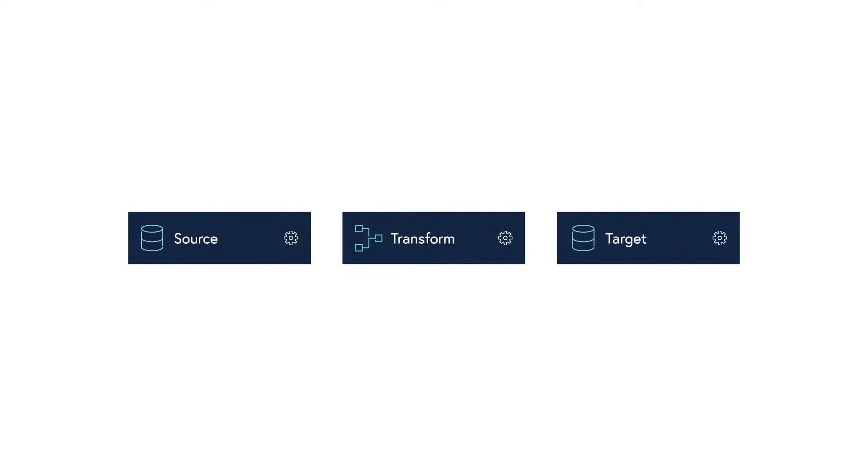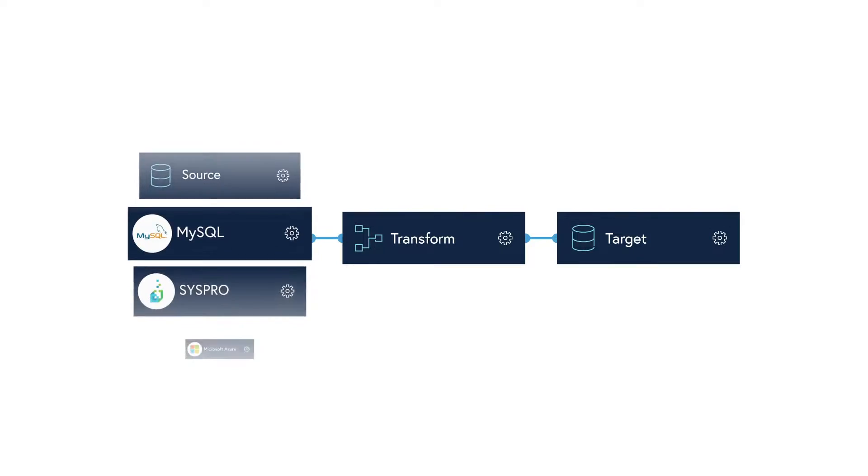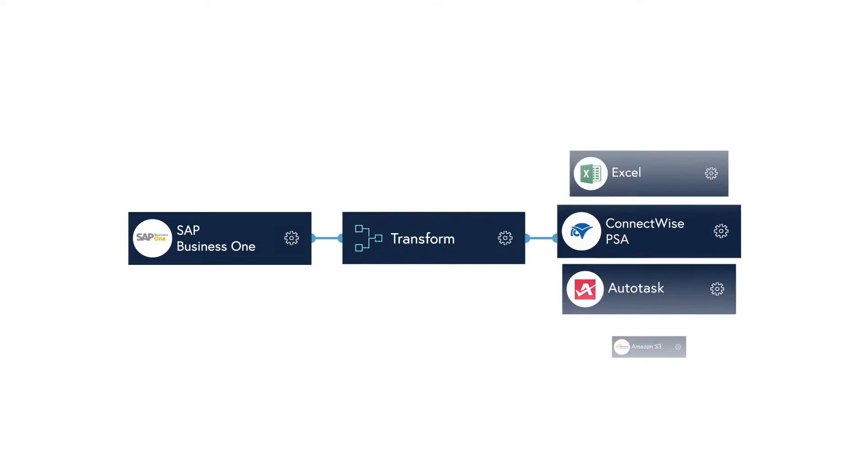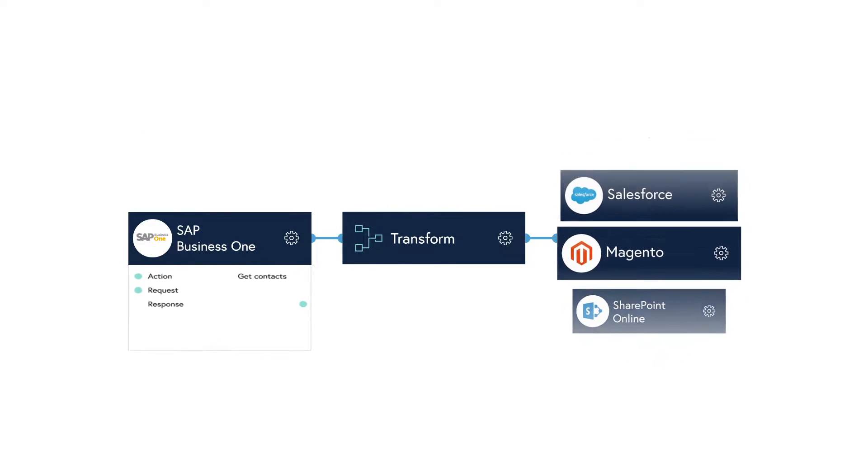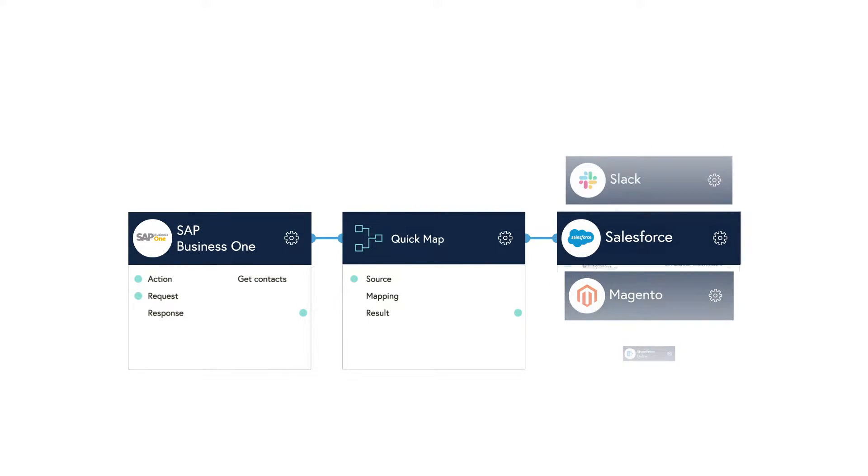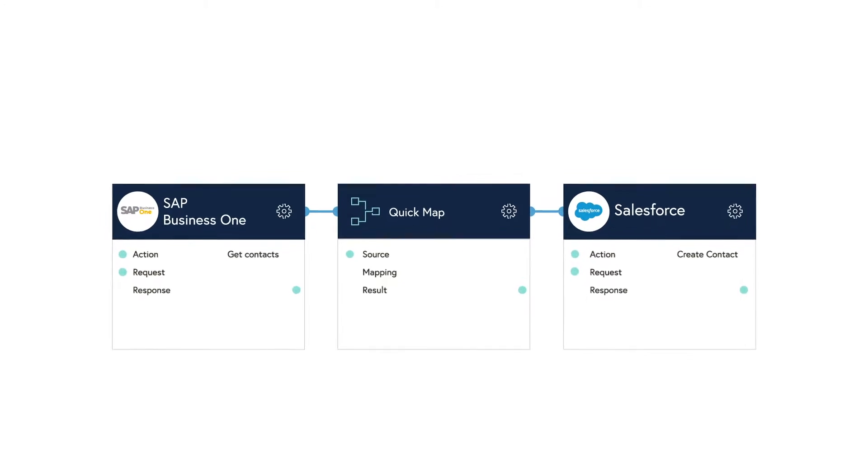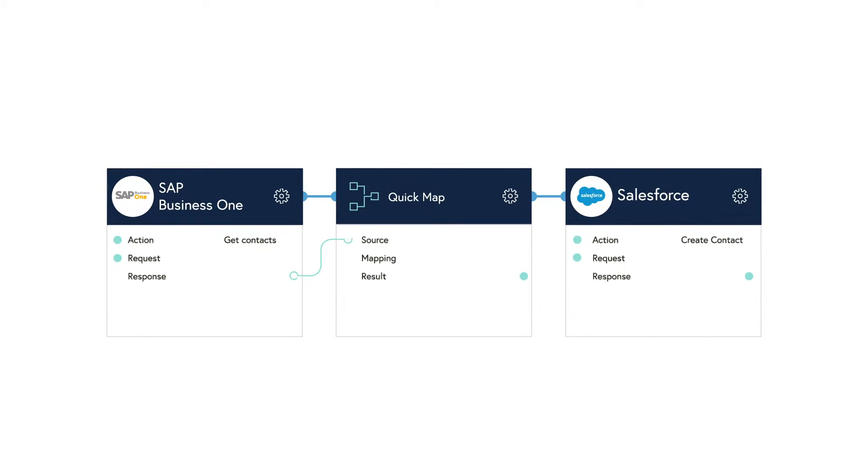Using Flowgear's scalable platform, developers and non-technical users can easily create, edit and manage enterprise-grade integrations for your business, your customers and your suppliers. In minutes, not months.